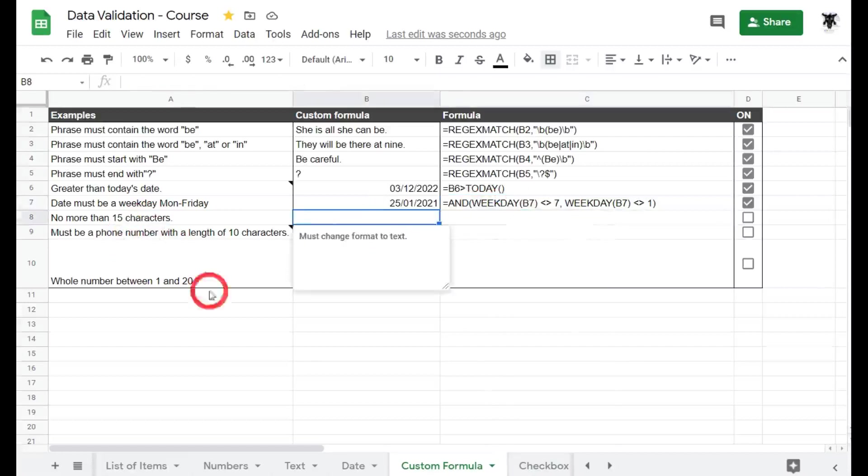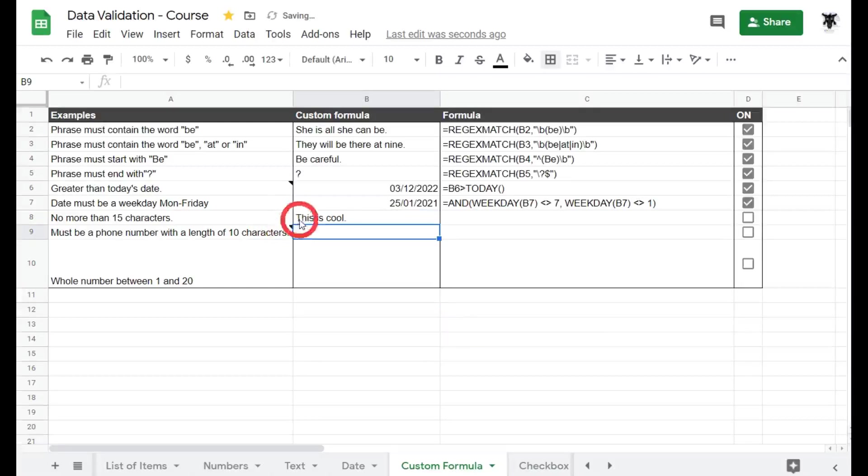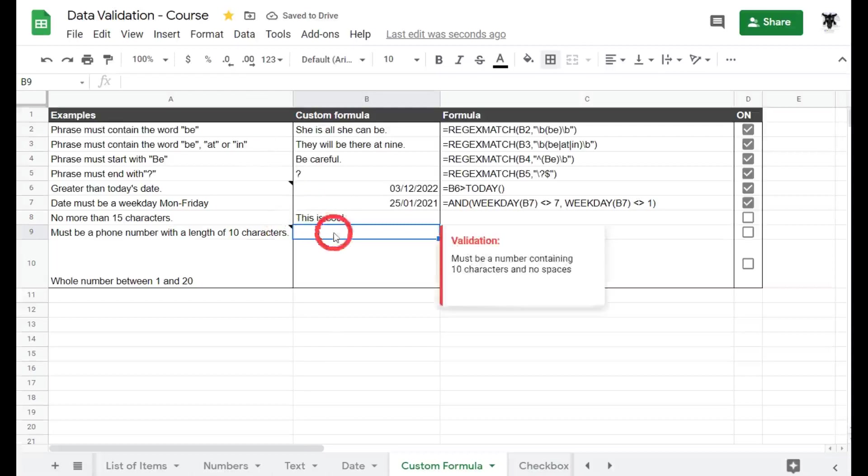Now what if we want no more than 15 characters in our string of text? So this might help your wordy writers in your cells if they're doing a report in a sheet or something.